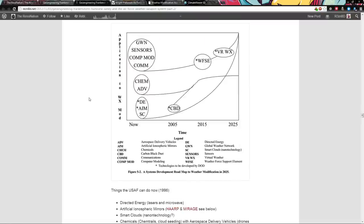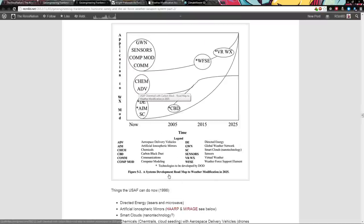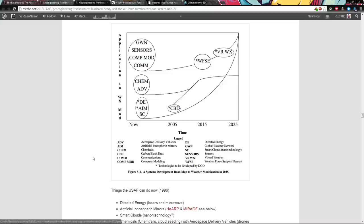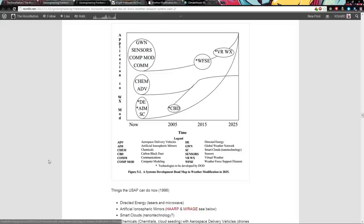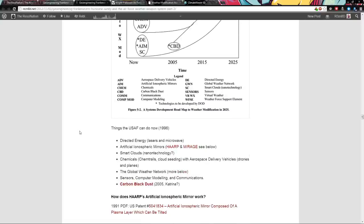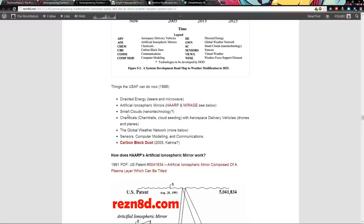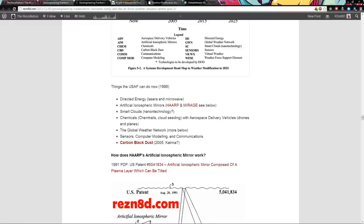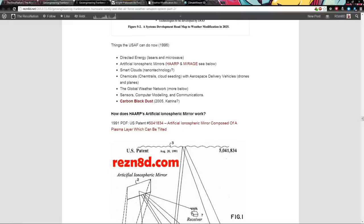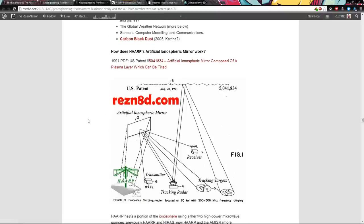Weather is a force multiplier, owning the weather in 2025. Systems development roadmap for weather modification in 2025. This is all current stuff. This was dated 1996. And it says here 2005, carbon black dust. CBD. So in 2005, that was Hurricane Katrina. Are you telling me that that's when you guys started doing it? Things they can do now, 1996: directed energy, laser microwave, artificial ionospheric mirrors. That's HAARP and the Mirage Project. Smart clouds, nanotechnology, creepy. Chemicals, chemtrails, and cloud seeding with aerospace deliveries, vehicles, drones, and planes. The global weather network, sensors, computer modeling, communications, they've got that. Carbon black dust since 2005.